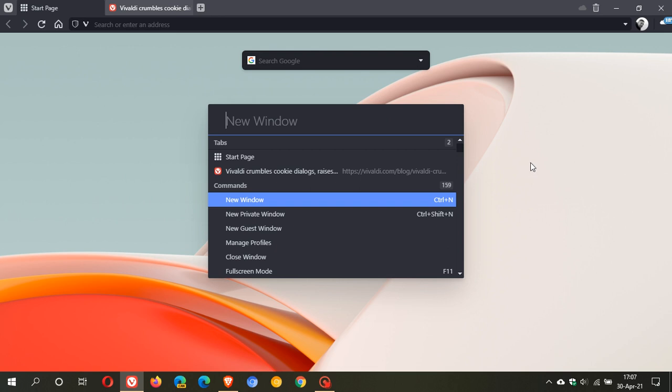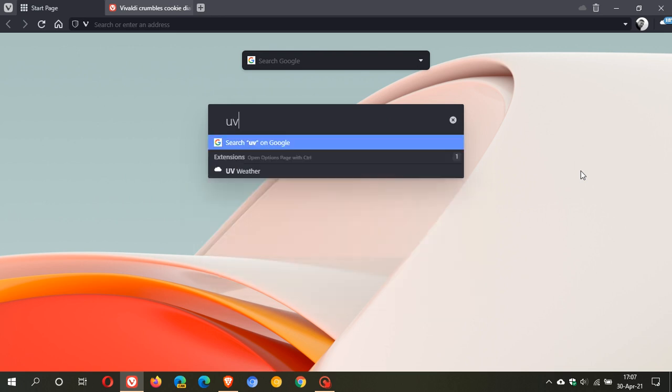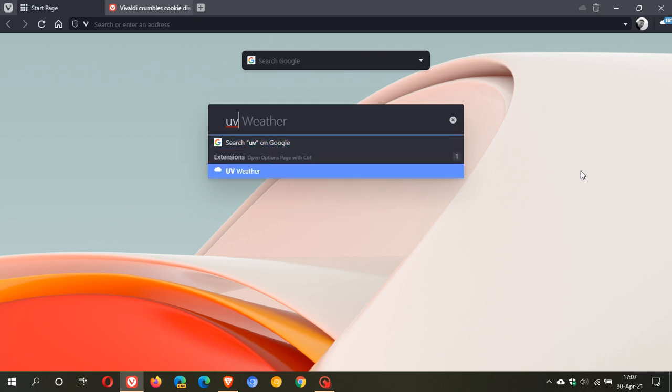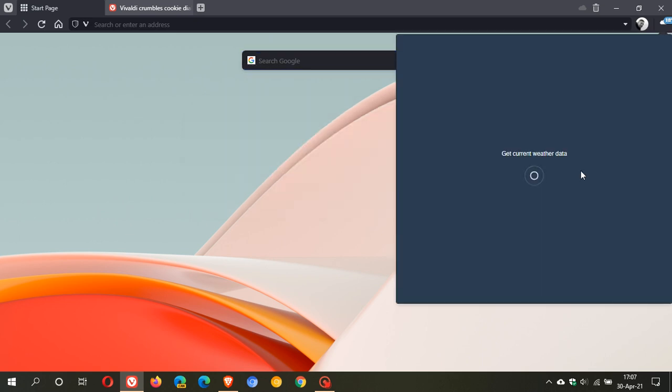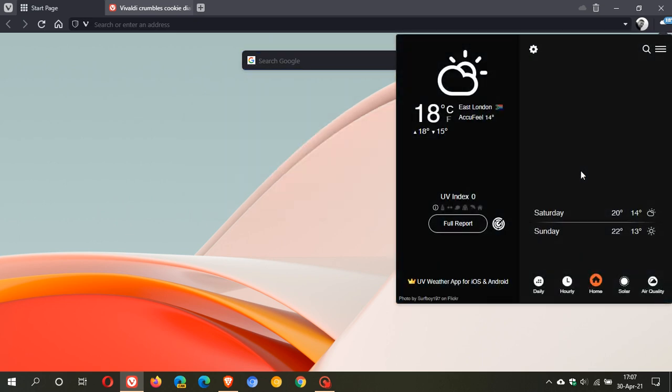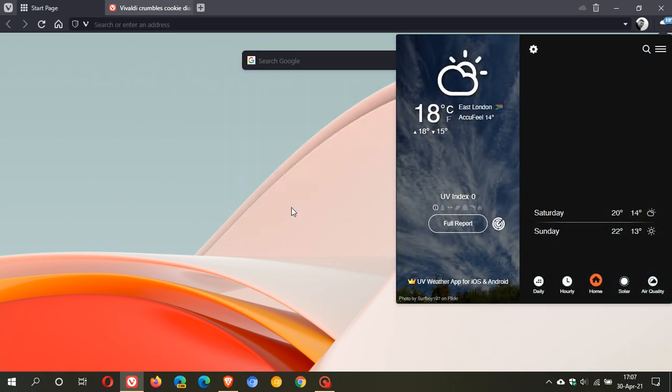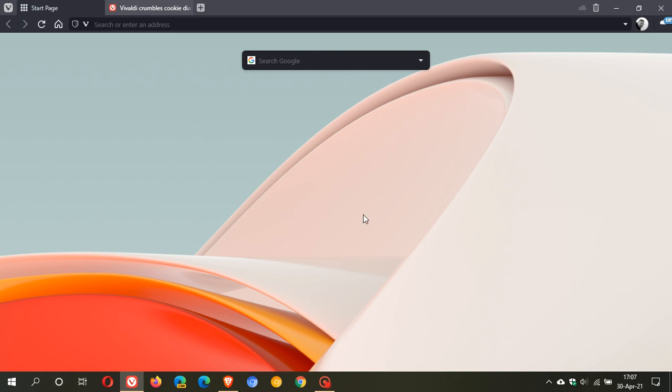I'm just gonna go for my little weather widget I've got here in the top right of my browser, I'm just gonna go UV and that's obviously UV weather and that will open that extension for me which I think is a handy little feature.